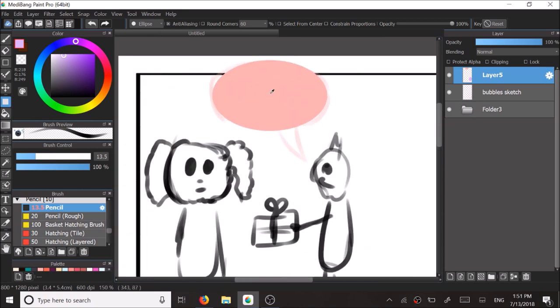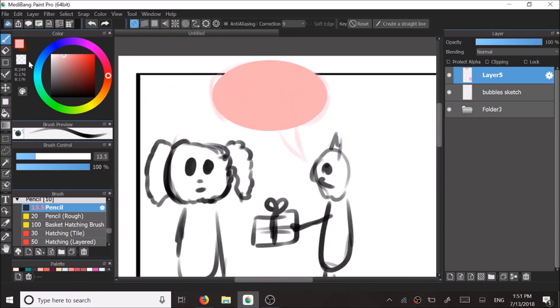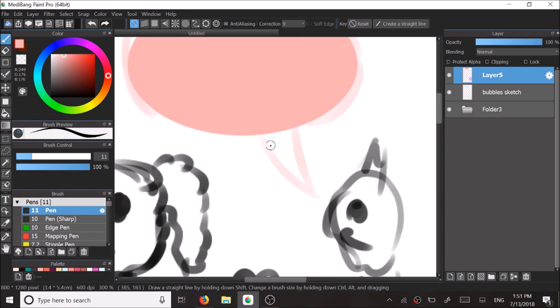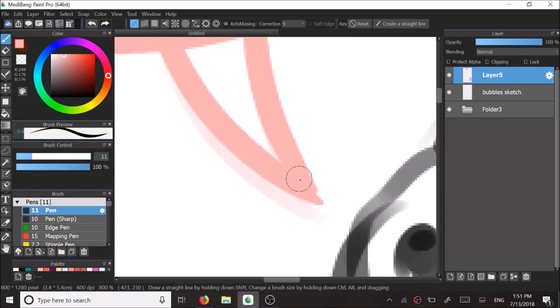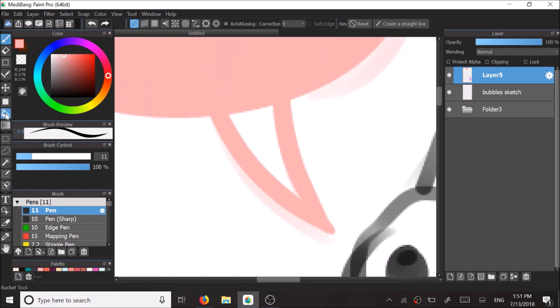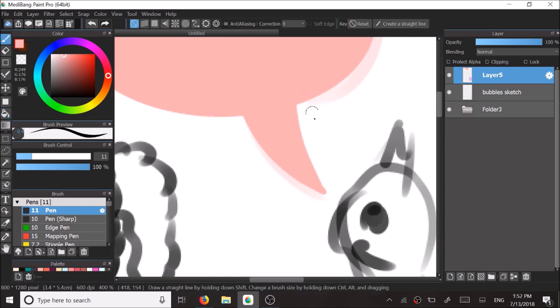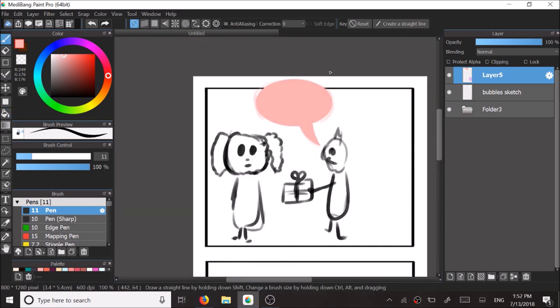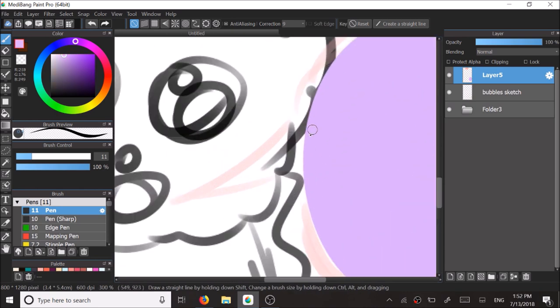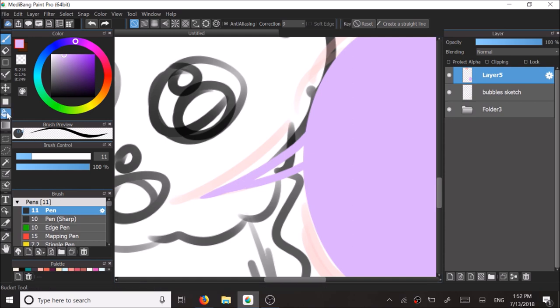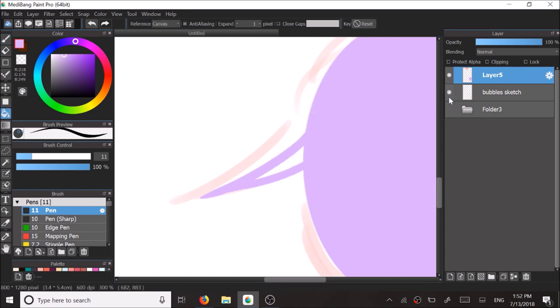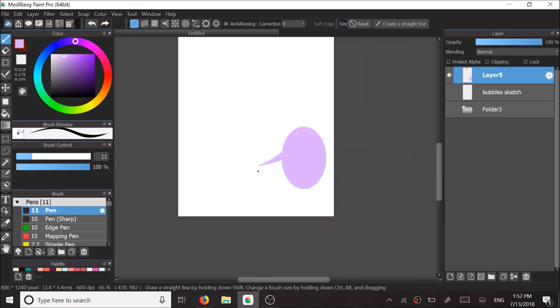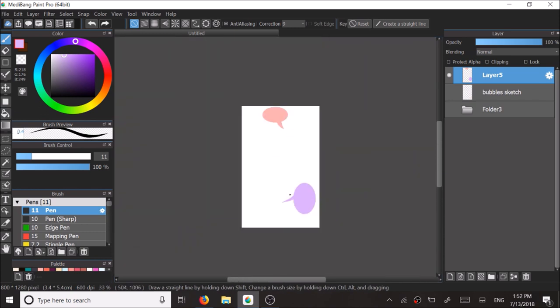So now we're going to make the tails. I'm going to use the pen tool to just draw how I would like the tails to be like in the same color as the ellipse that was made. I'm filling in the little tail and I'm doing the same thing to the purple speech bubble as well. So now we have two speech bubbles completed.